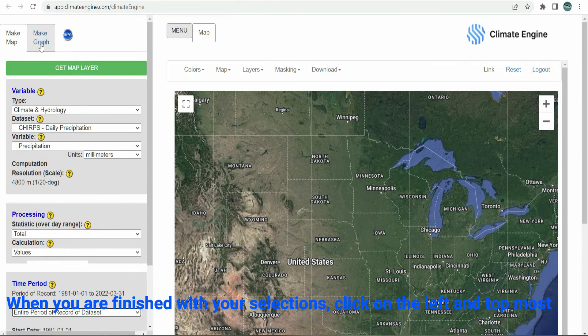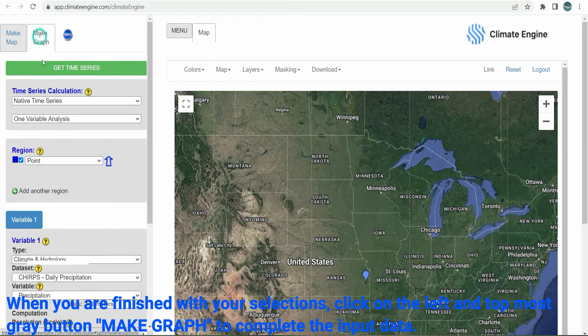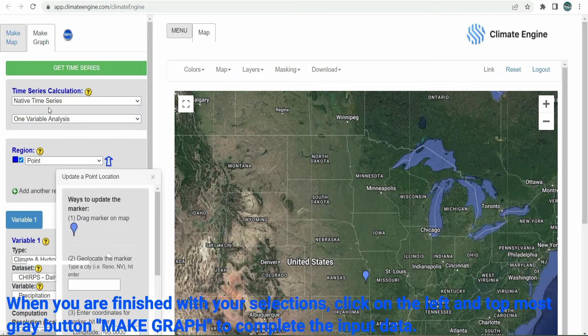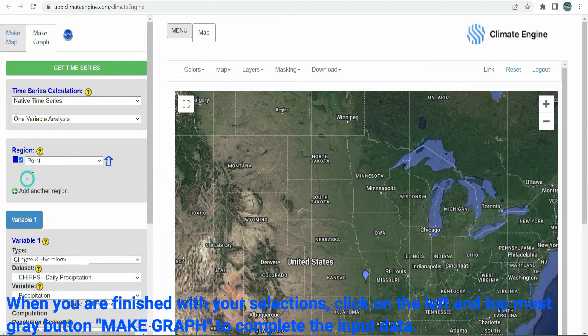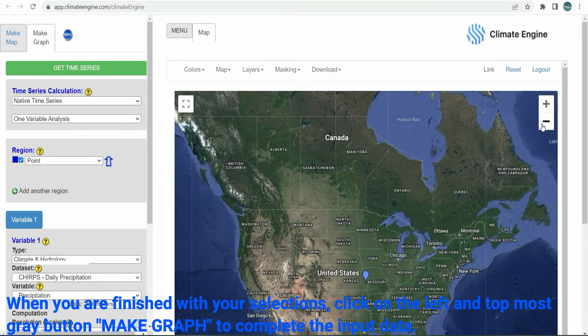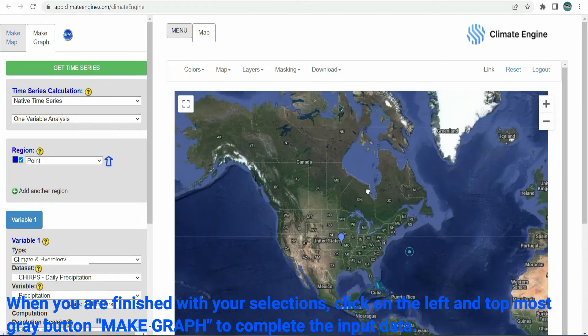When you are finished with your selections, click on the left and top-most grey button, "Make Graph", to complete the input data.